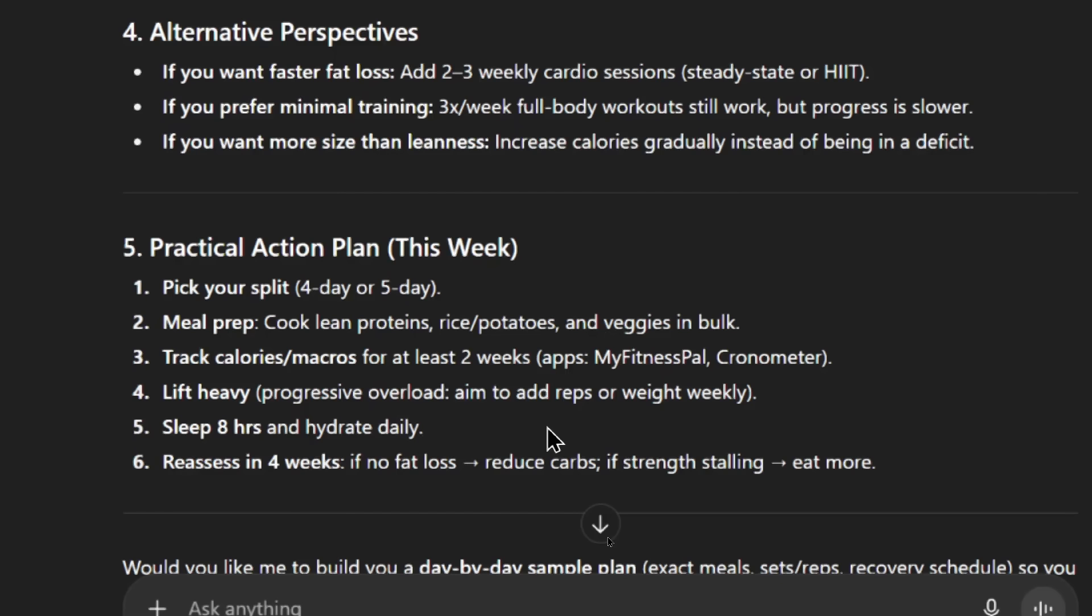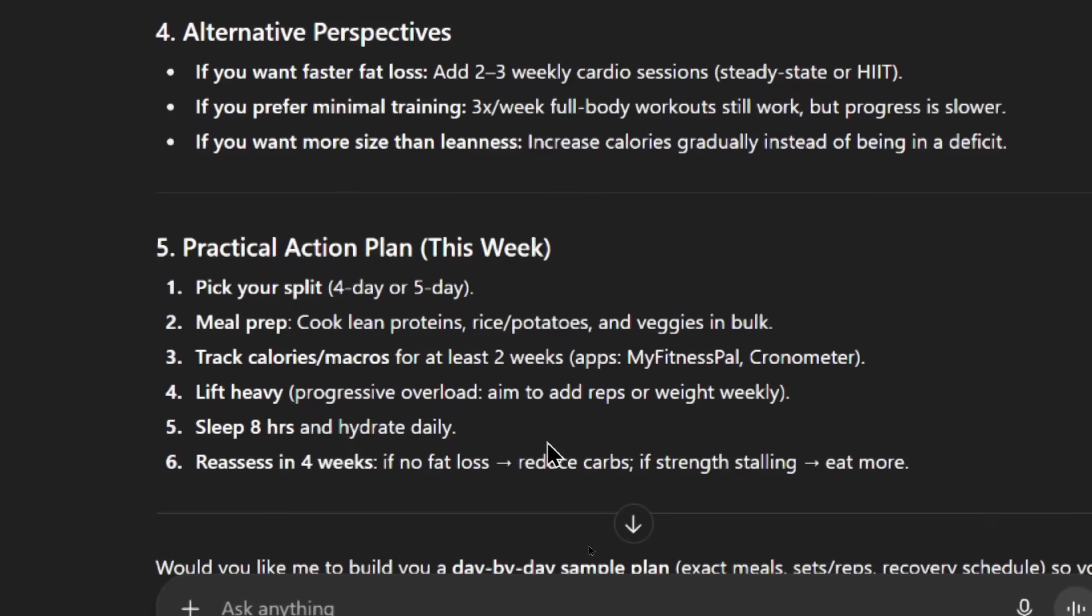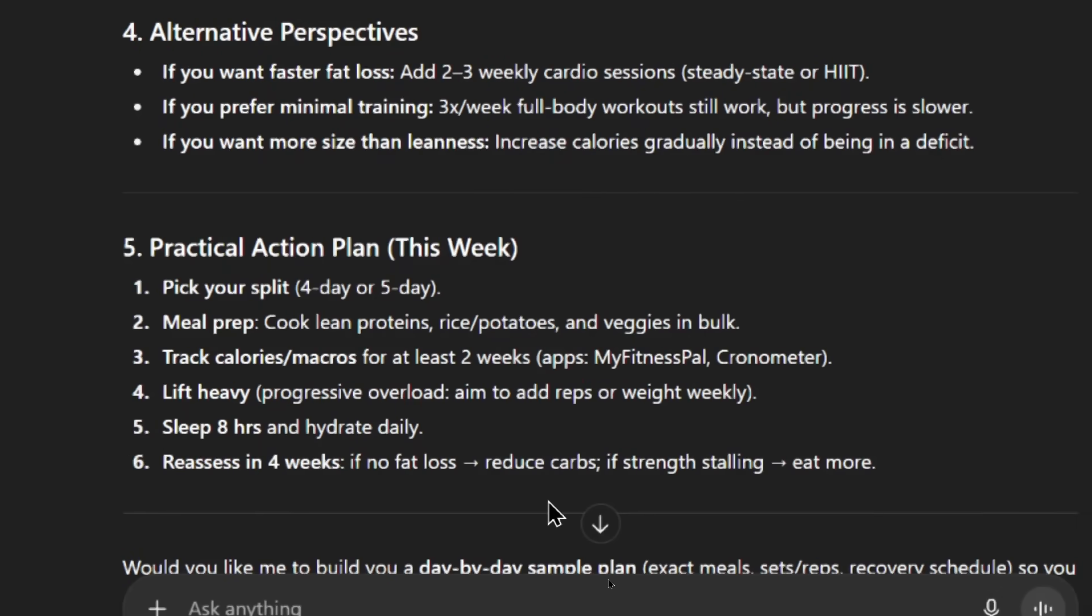Then it's giving me a practical action plan this week. Pick your split, either a 4 or 5 day. Step 2: meal prep. Cook all of your lean proteins, rice and potatoes, and veggies in bulk. I think that's a good idea. Step 3: track my calories and macros for at least 2 weeks. You can use apps like MyFitnessPal or Cronometer. Lift heavy, so progressively overload. Aim to add reps or weight weekly. Number 5 is sleep 8 hours and hydrate daily. And number 6: reassess in 4 weeks. If there's been no fat loss, reduce the carbs. Or if strength is stalling, eat more.